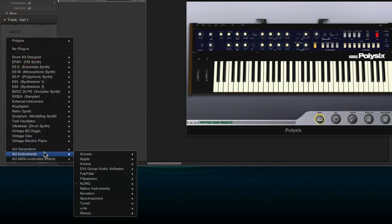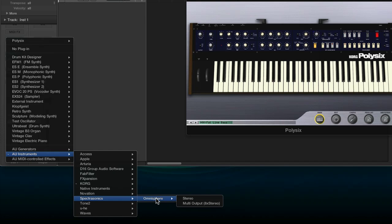But if we, for instance, go to Omnisphere, Spectrasonics Omnisphere, you'll see there's a stereo version and a multi-output version. So generally the multi-output synths are multitimbral as well. I mean, there's no real rule of thumb there. But these synths that are capable of multi-outputting different streams are generally capable of doing it across several MIDI channels.